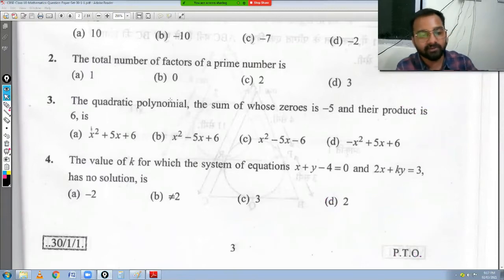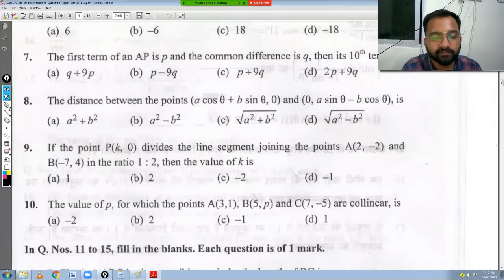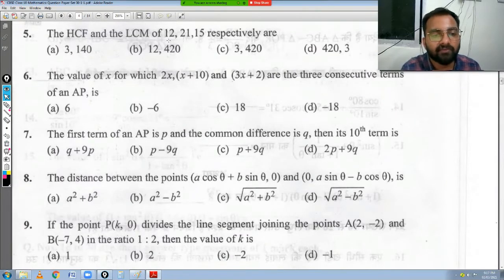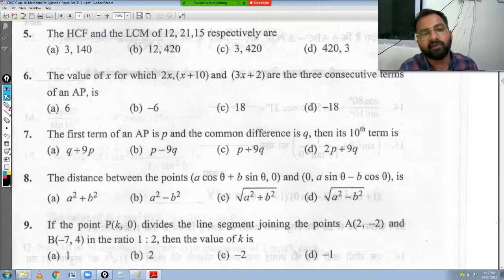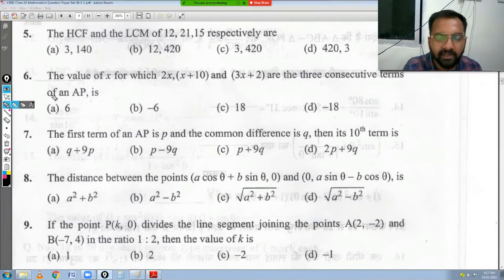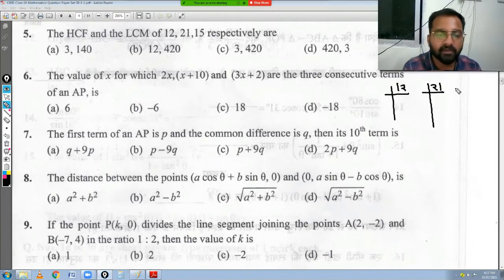If you have any doubts, please comment in the comment section. Now let's look at question number 5: the HCF and LCM of 12, 21, and 15 respectively are? This is from Chapter 1. Let's do the prime factorization quickly.